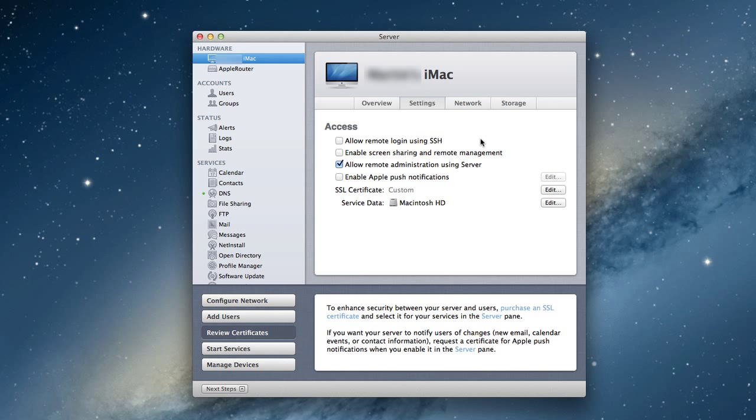People can sometimes sniff the packets, which are basically the information going from one computer to another, and might be able to grab information from you if it's not on a secure line. This creates a security protocol where people can't listen in on what's happening between your computer and another computer accessing your server.